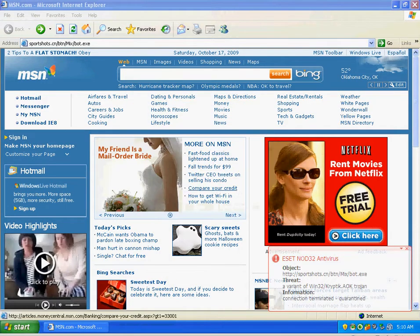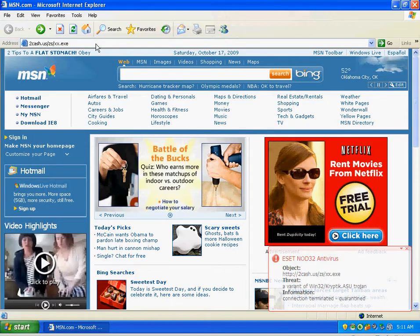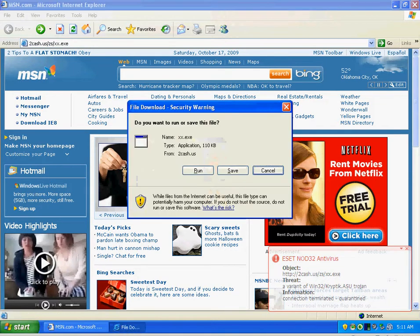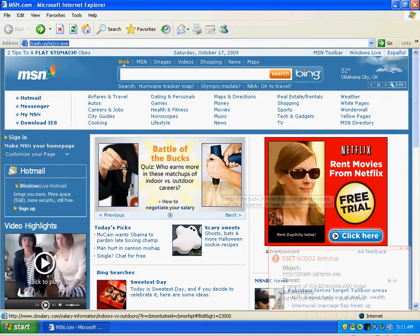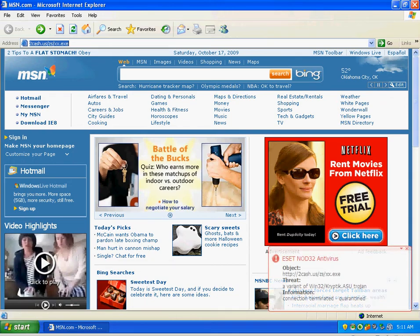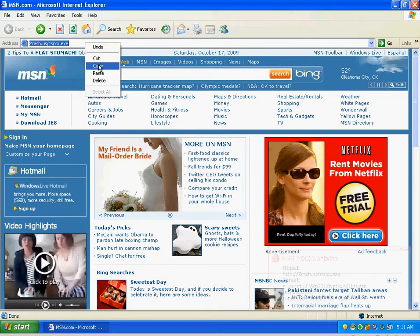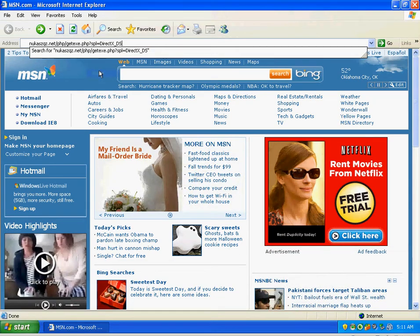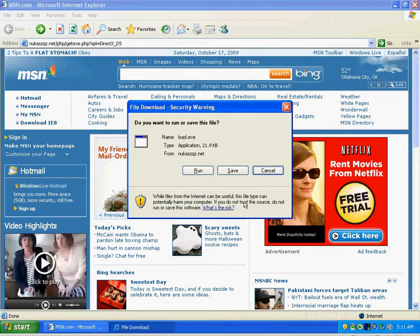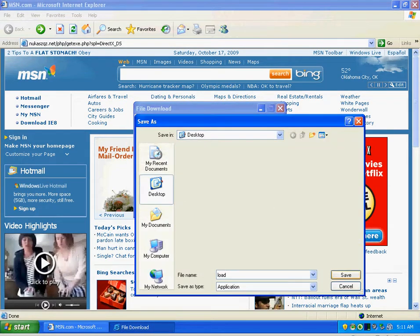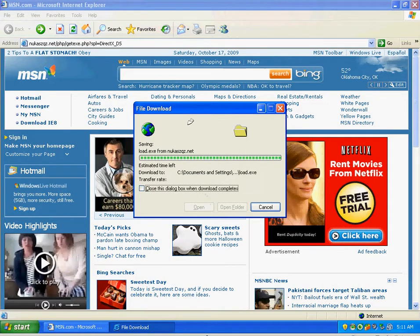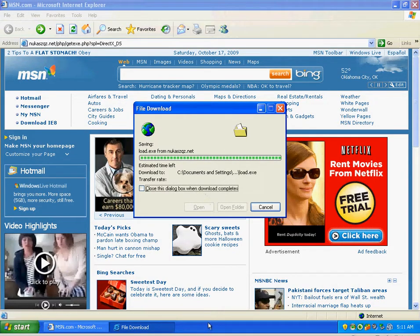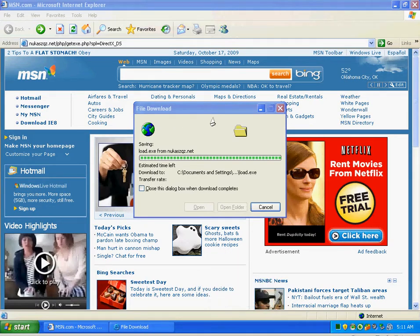ESET was on top of that too. It's running this file right here. ESET is detecting it. Getting some heavy disk activity right now, so it's getting scanned.